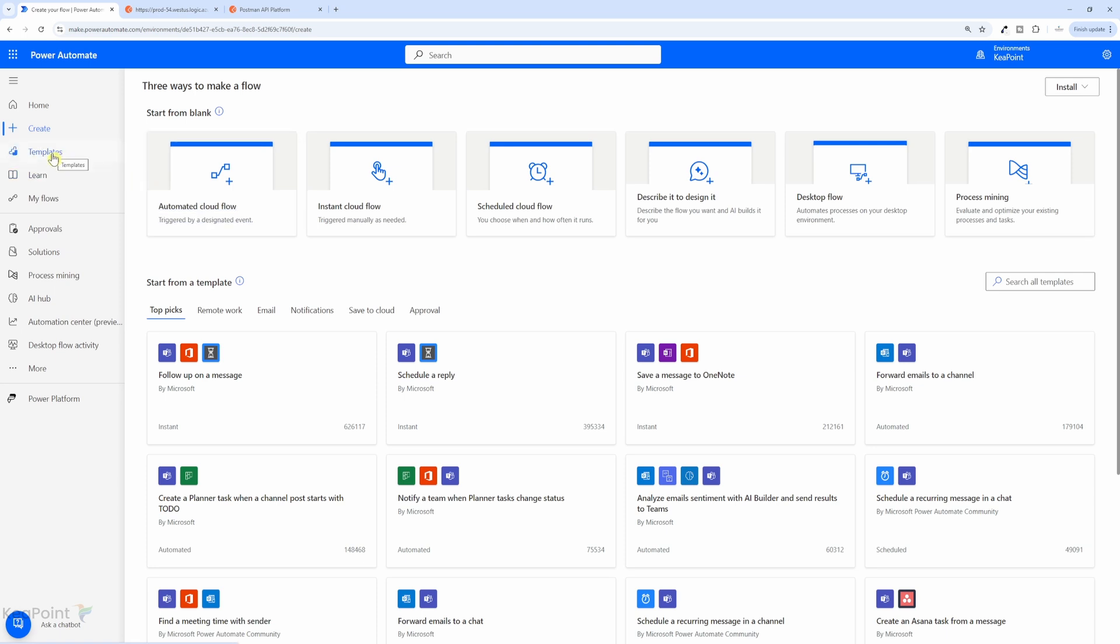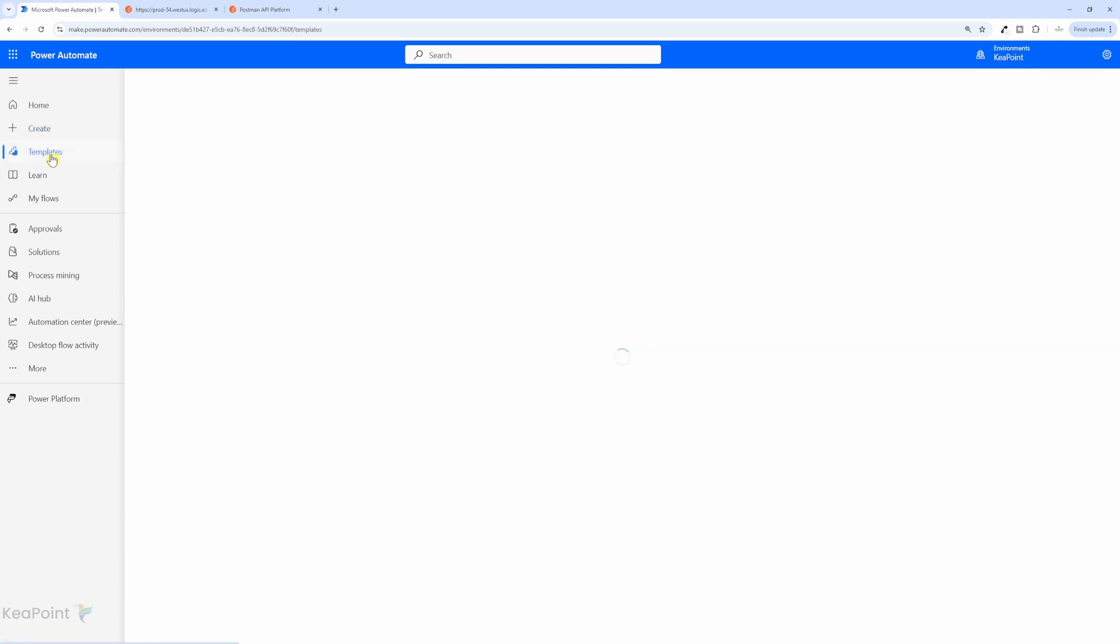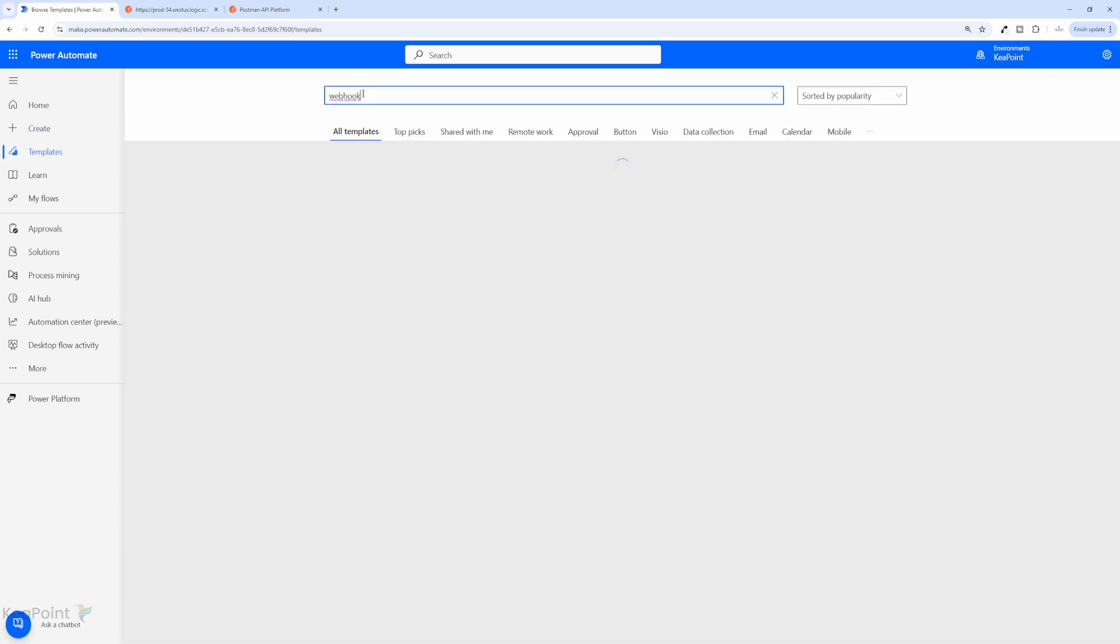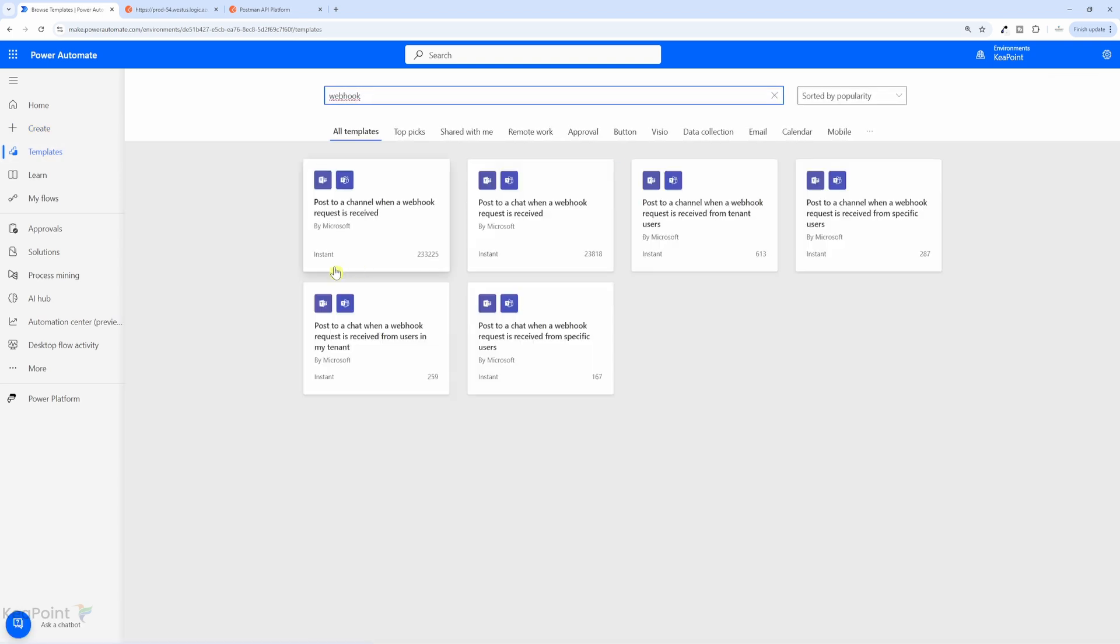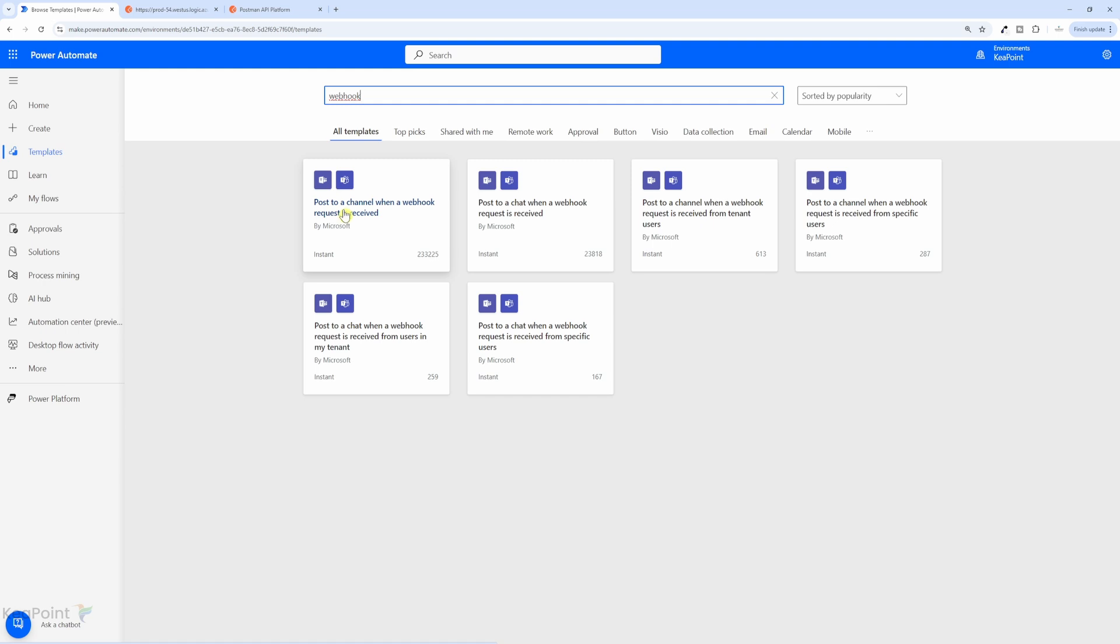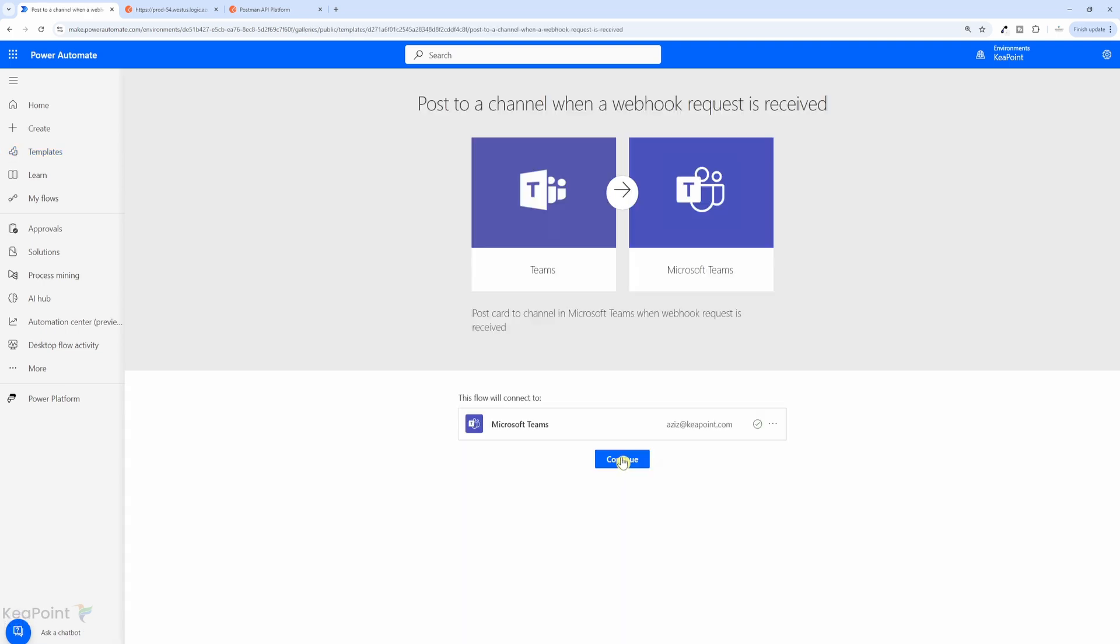So if I click on the templates from the left-hand menu and if I search for webhook, you can see there are a few templates available. Post to a channel when a webhook request is received or post to a chat when webhook request is received. So for now, we are interested in posting that message into Teams channel.